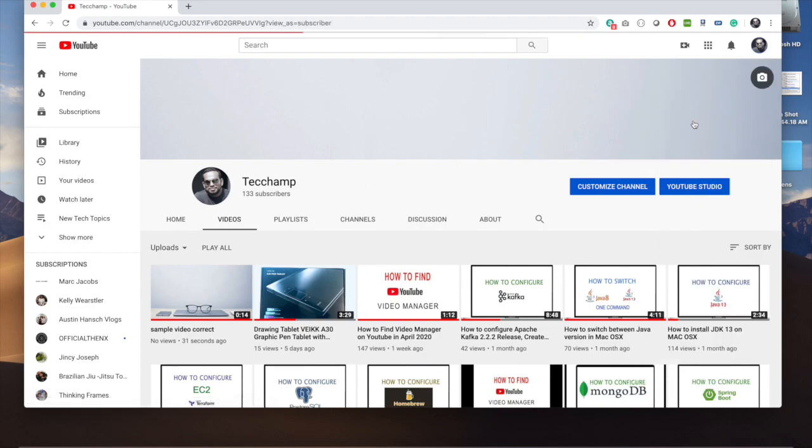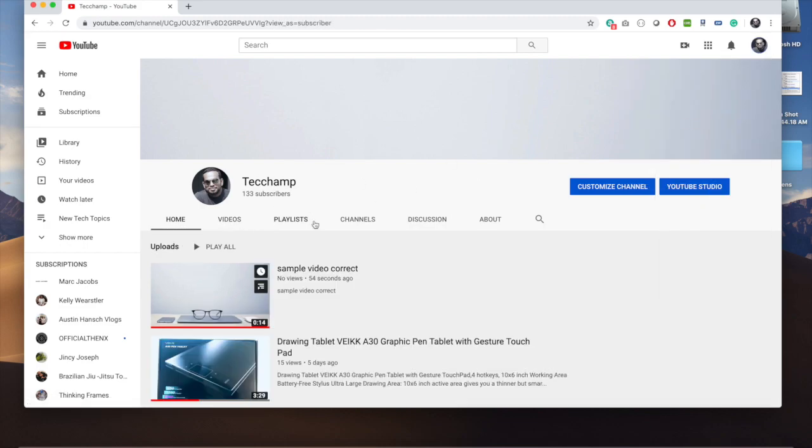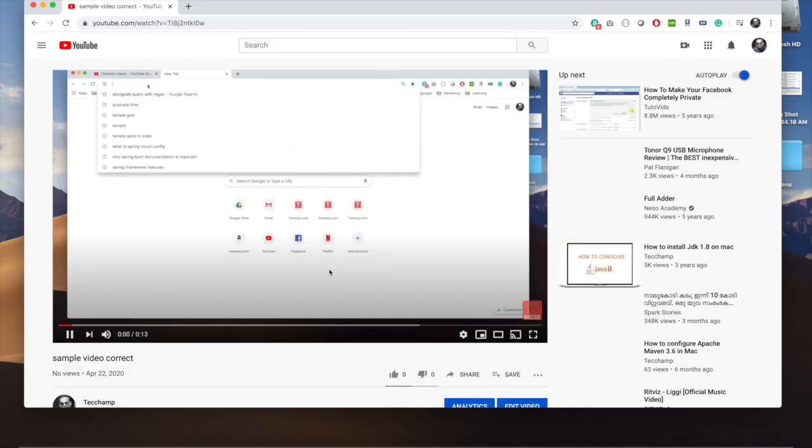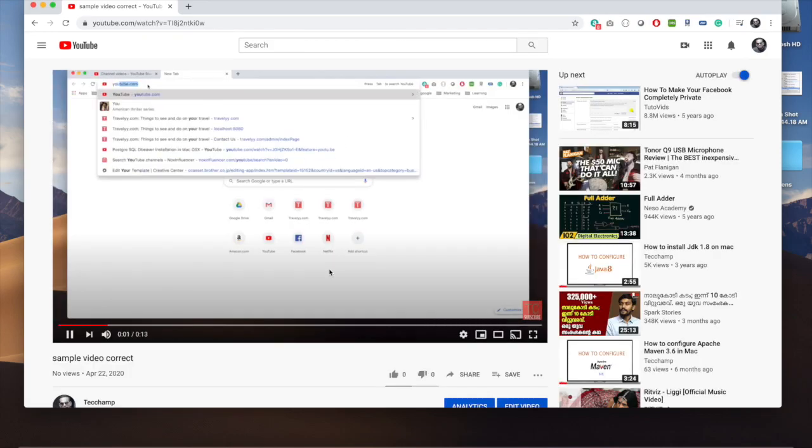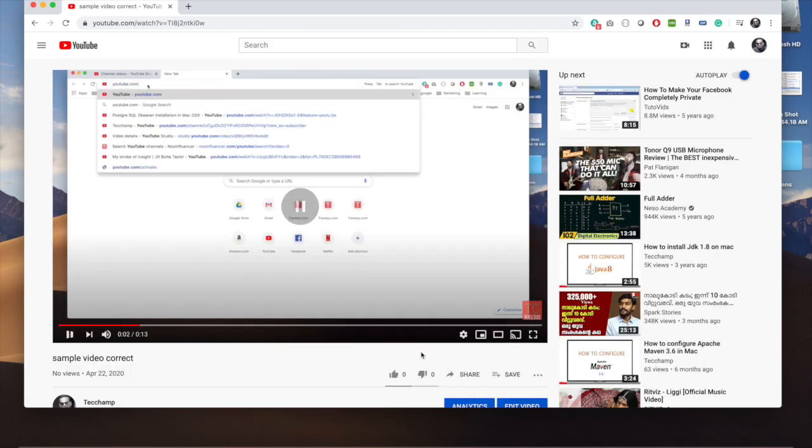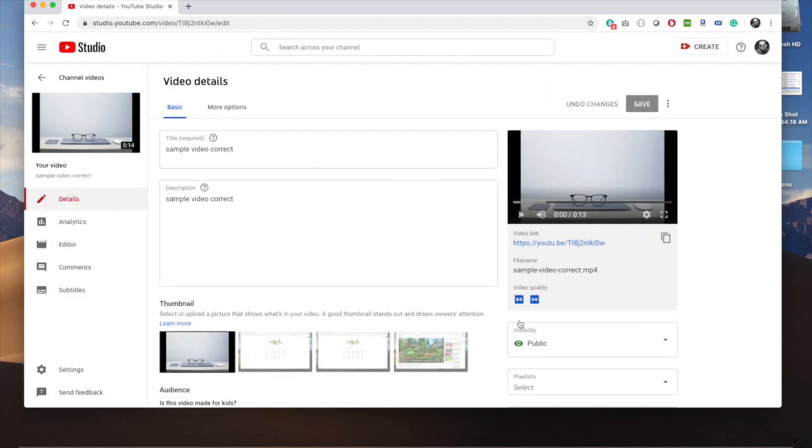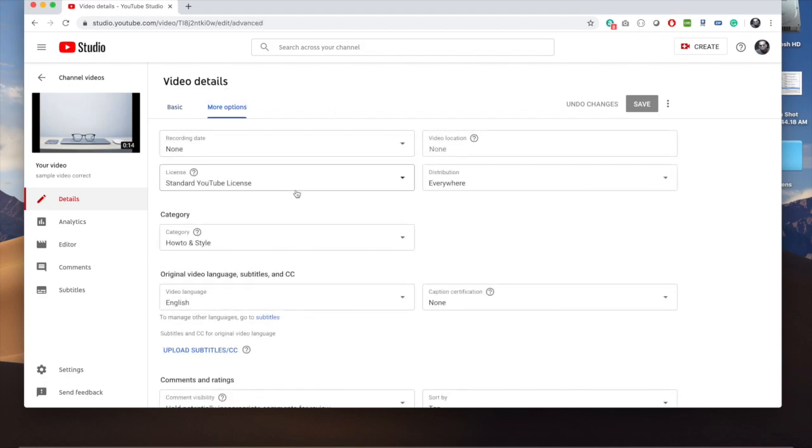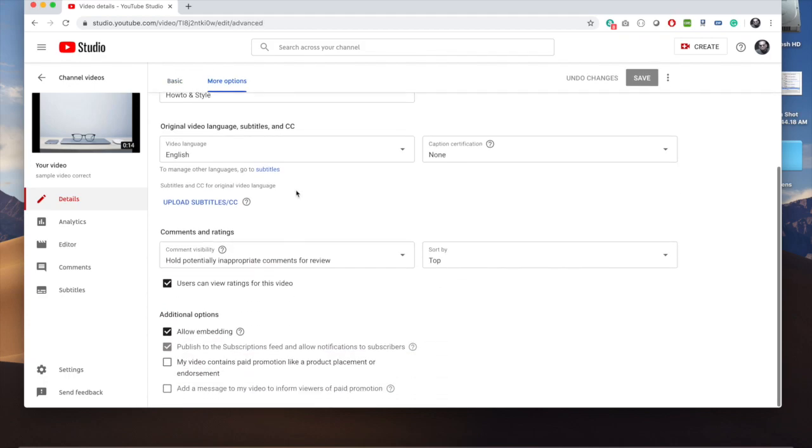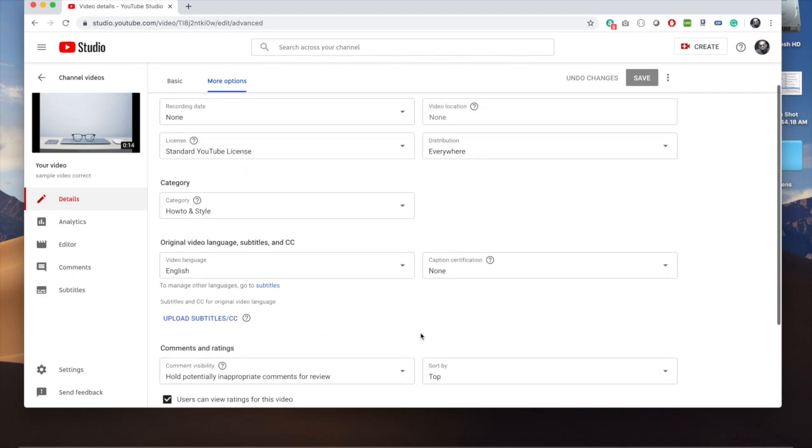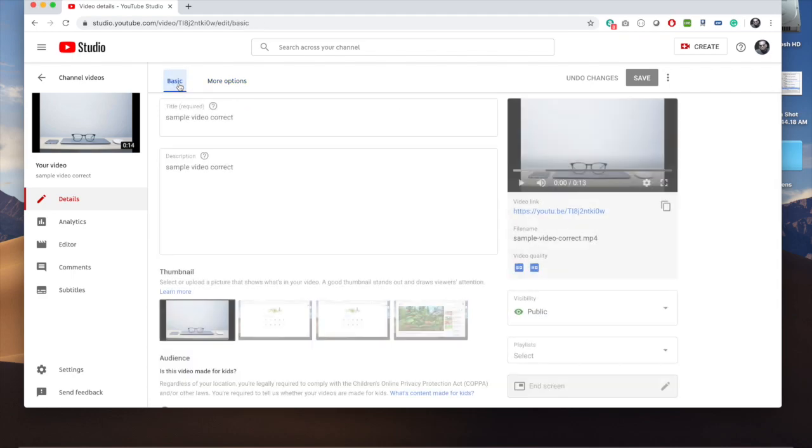To edit an existing video and see how you can change the age restrictions, once you go to the video, you'll see an 'Edit Video' option. If you don't see it, that means you're not logged into the same channel. So log in to your account, then click on the video and edit video.